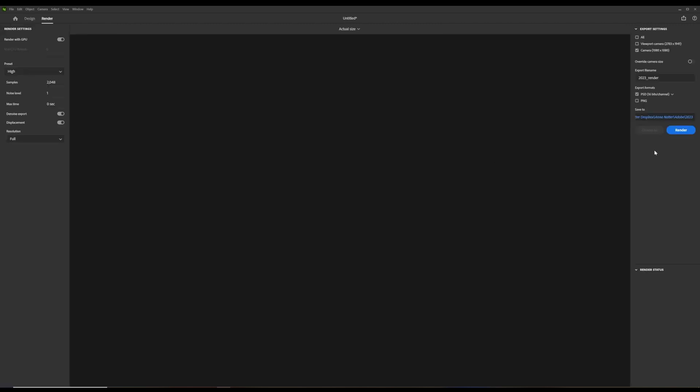Usually I render my images on the High Render Preset. After selecting a folder for the file, it's time to render.